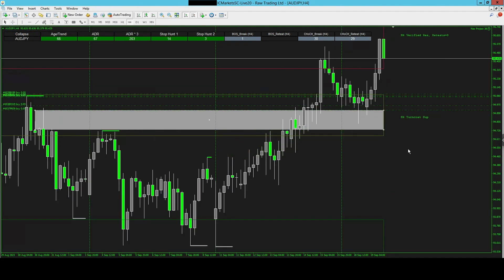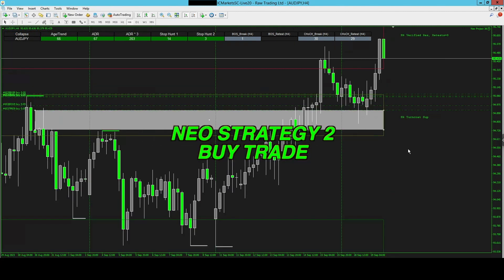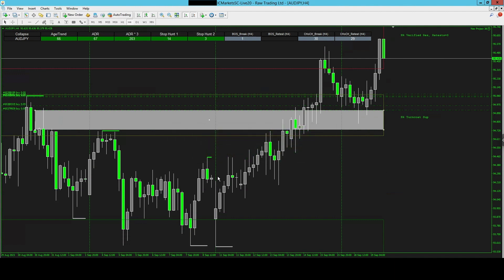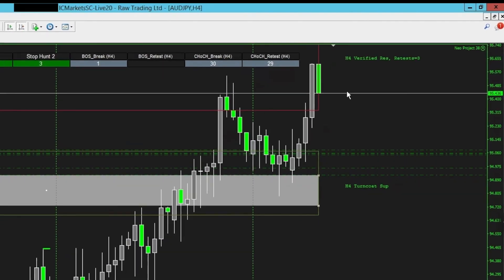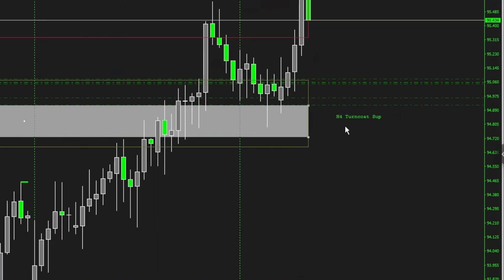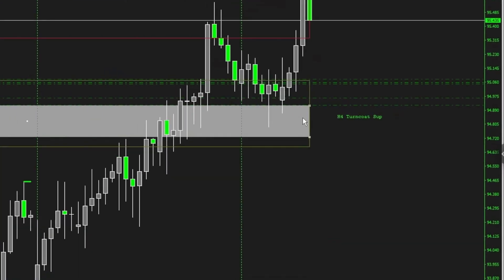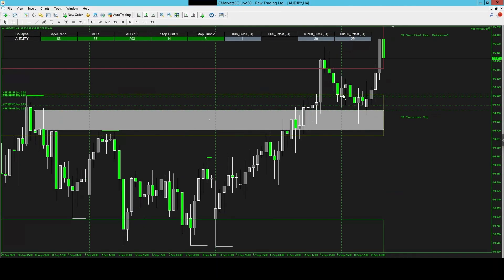When it comes to the strategy, this is NIO strategy two. All we are doing here is paying attention to the four-hour timeframe. We want to wait for a daily break of structure — this actually happened at this point here — and then we waited for the pullback for our entry, which you can see here. We also want a verified level, whether it be a support or resistance turning into a turncoat level, which we can see right over here. This is acting as a new support level, so now I'm looking for my entry.